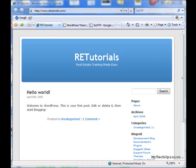Hello, this is Reggie with My Tech Opinion, and today we're going to be looking at how to install a theme on your self-hosted blog using WordPress.